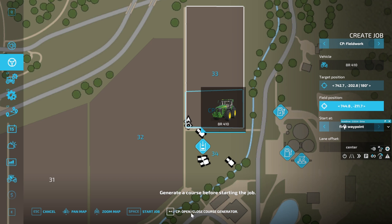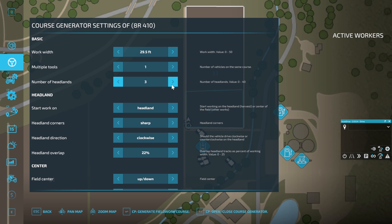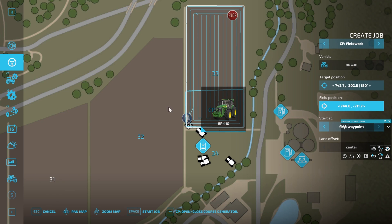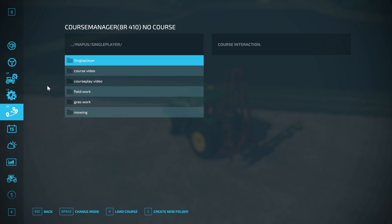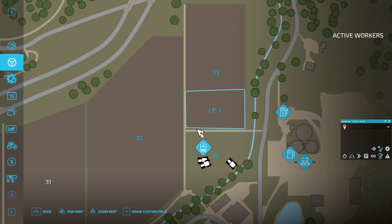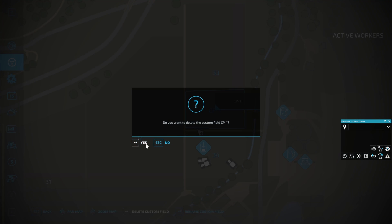If we open the course generator and generate a course with the settings that we have, you'll see that we are in fact going to be doing the whole field, which is not what we want — we just want to do part of the field. So how can we get around that? We'll clear the current course and delete our custom field — click on the middle of our custom field, click delete, and it's gone.